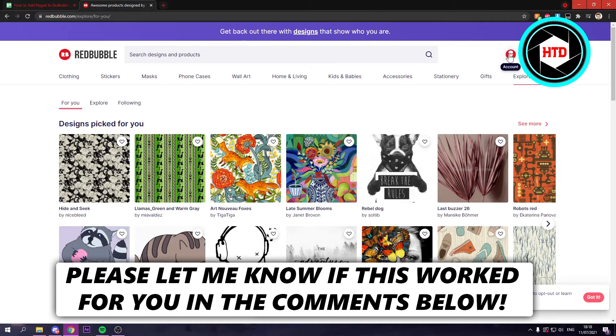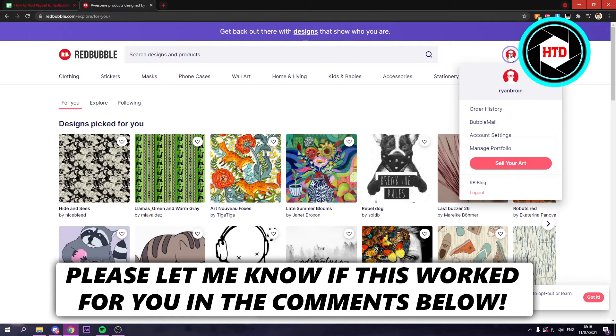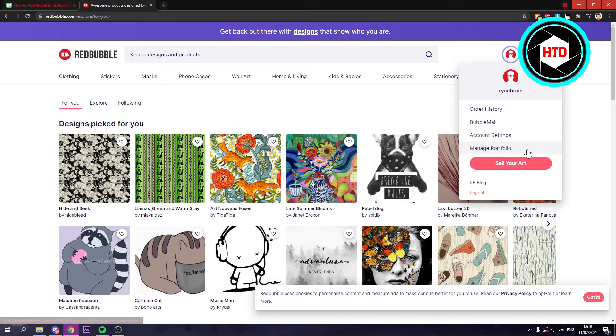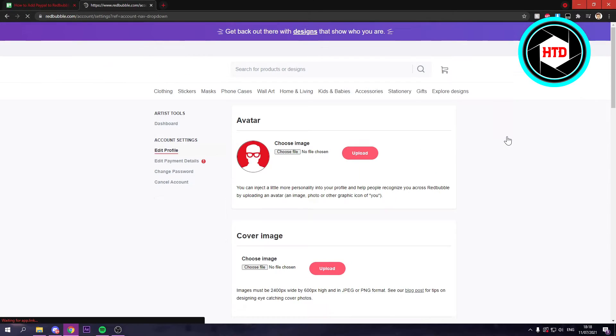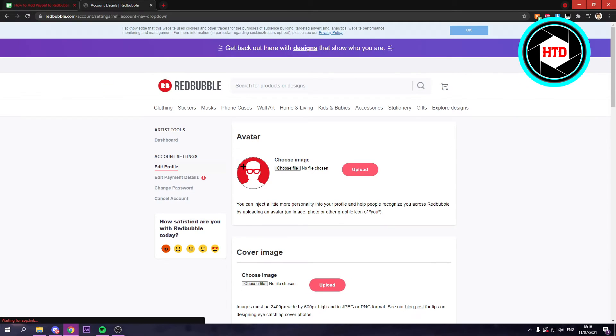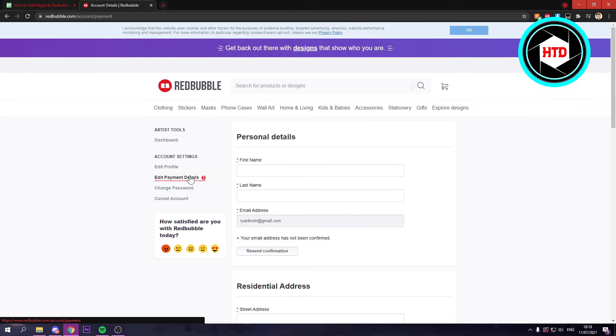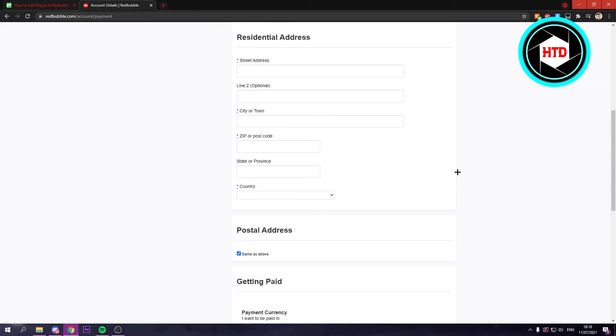What you want to do is simply click on your profile picture, then go to account settings, and here it says edit payment details. You want to click on that.